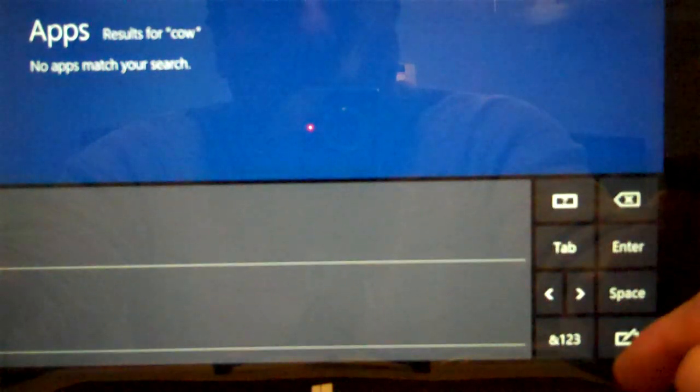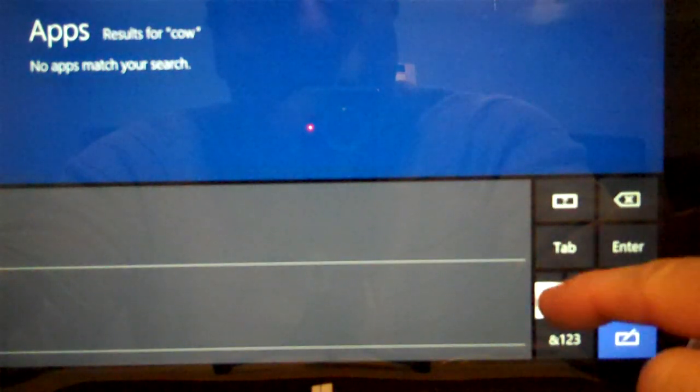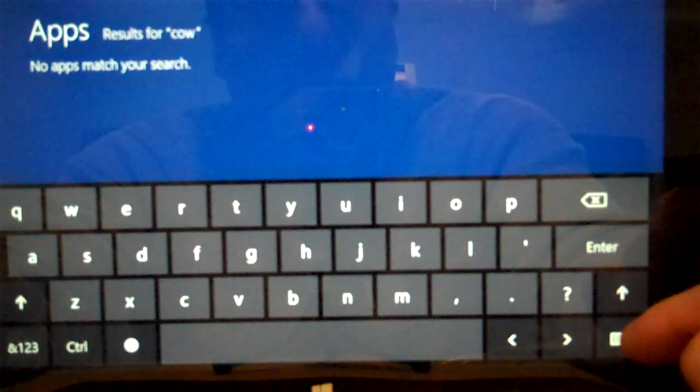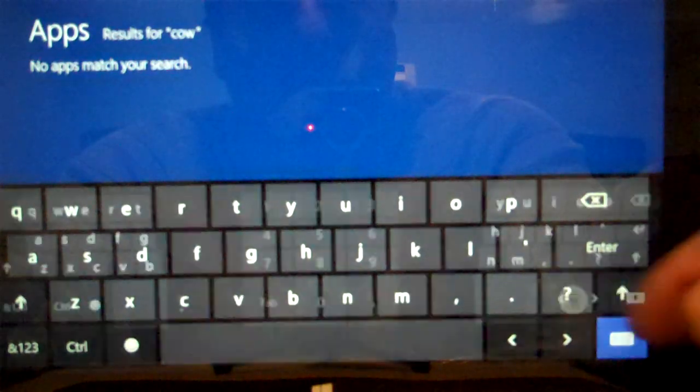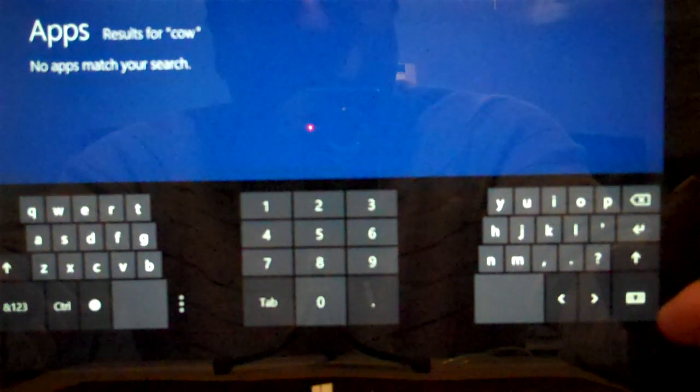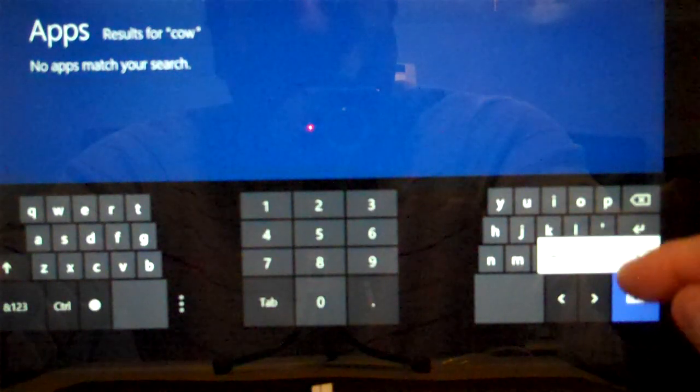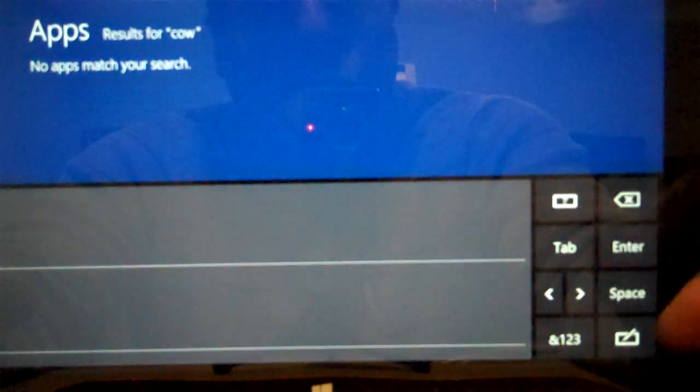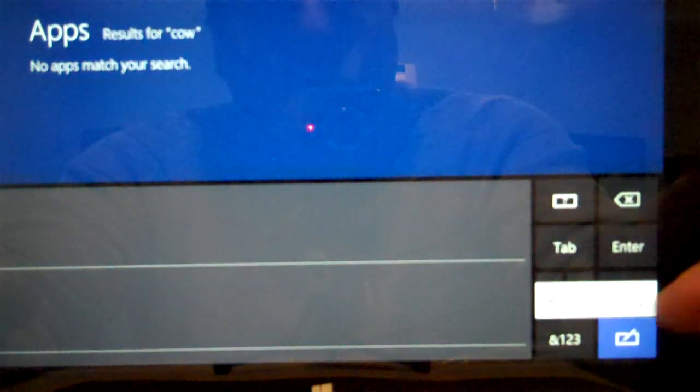So we've got regular keyboard, split keyboard, handwriting, and then none. Take a look at that.